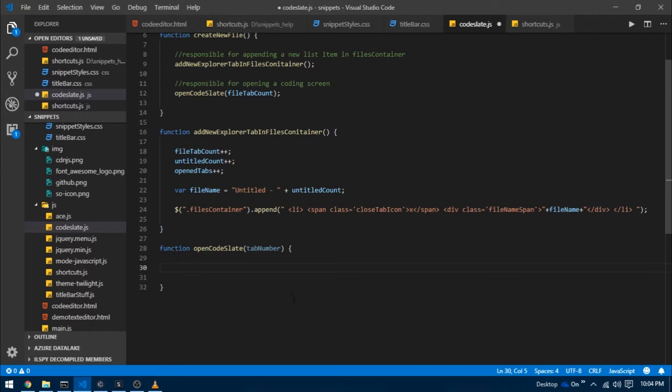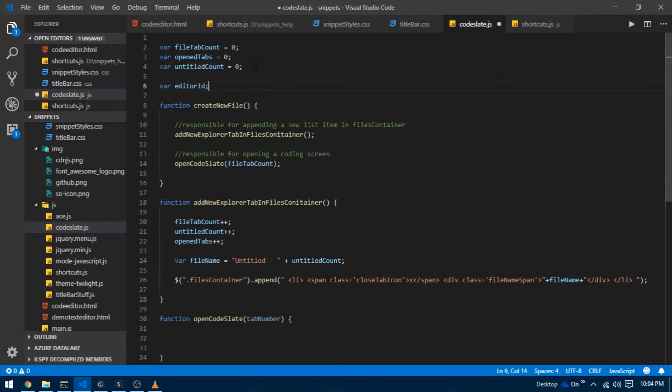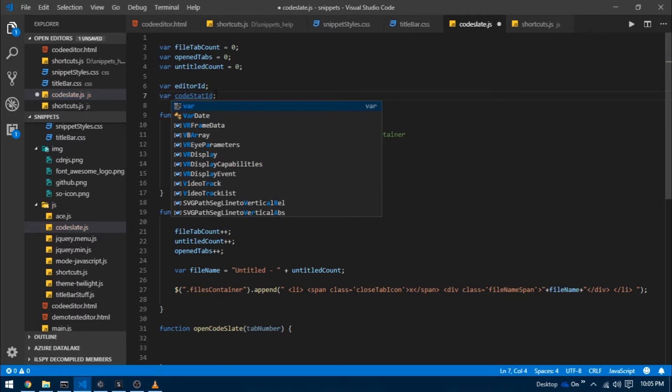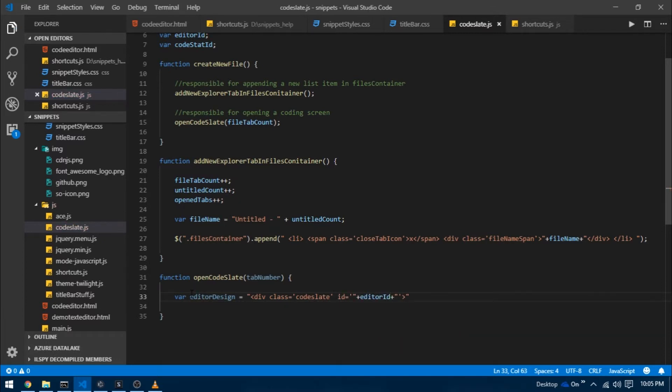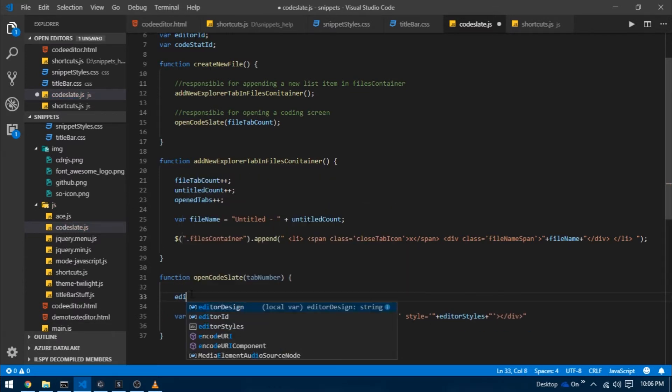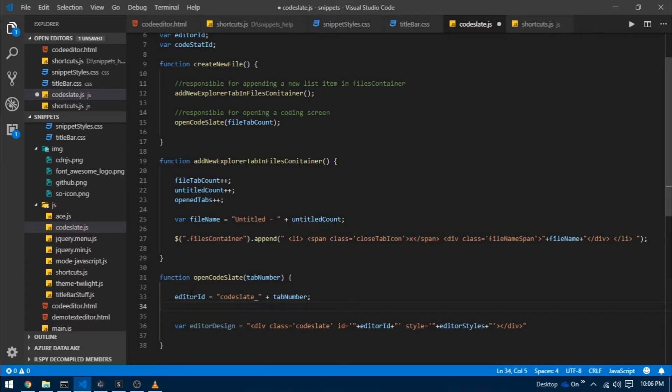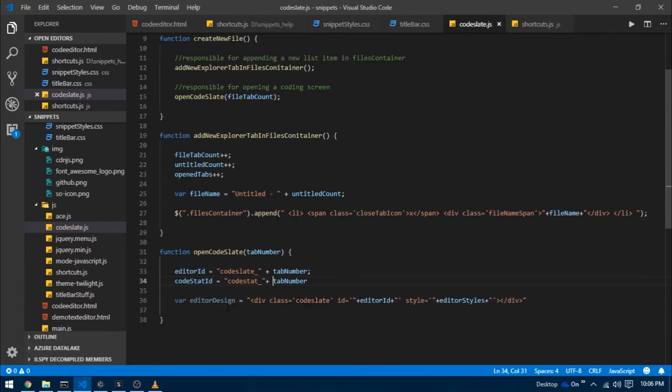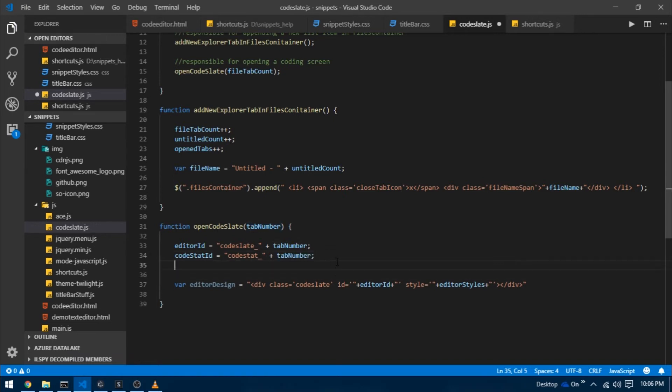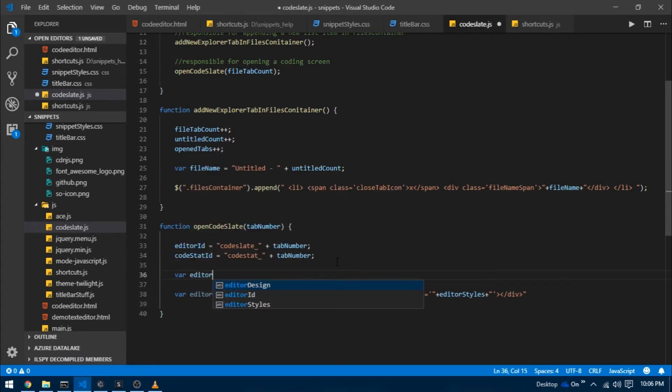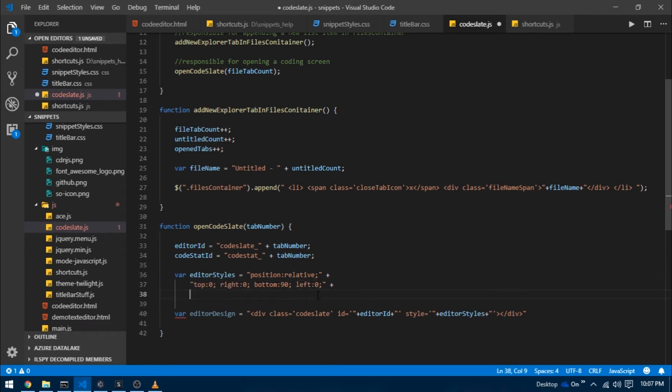Remember the procedure for implementing ace.js, we simply create a div, give it an id and pass that id as an argument to ace.edit function. First I'm going to create a global variable called editor id and code stat id for the status bar. I'm going to create a variable inside of open code slate function called editor design and assign some html to it. I'm going to write editor design equals to div class code slate id equals to editor id and style to editor styles. Before moving any further let me assign some values to editor id and code stat id. Inside of open code slate function editor id equals to code slate underscore tab number and code stat id equals to code stat underscore tab number. Basically we want them to be same for a specific tab number. We also need to give the editor some styles. I'm going to set its position to relative, top to 0, right to 0, bottom 90, left 0, and I'm going to give some additional properties that we didn't give in the previous video. I'm going to set its font size to 12pt, font weight to normal, white space to no wrap, display to none and z index to 999.